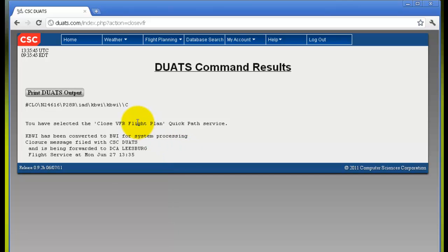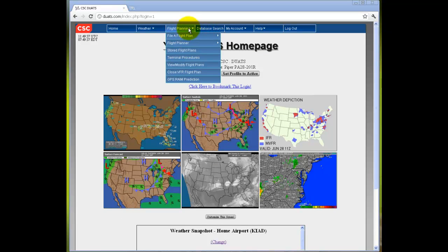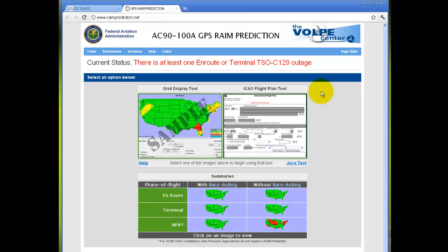If you wish to view the GPS rain prediction, click on the last option in the flight planning menu, and you will be redirected to rainprediction.net.